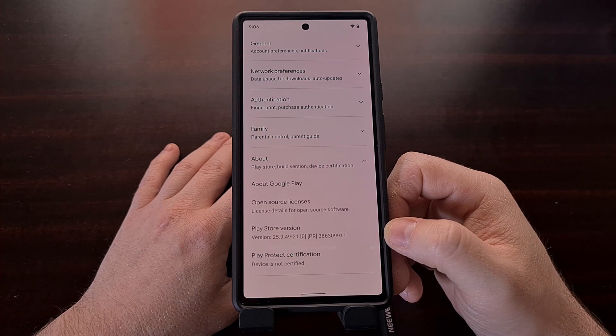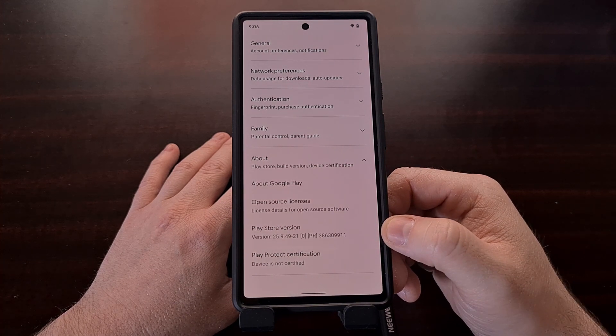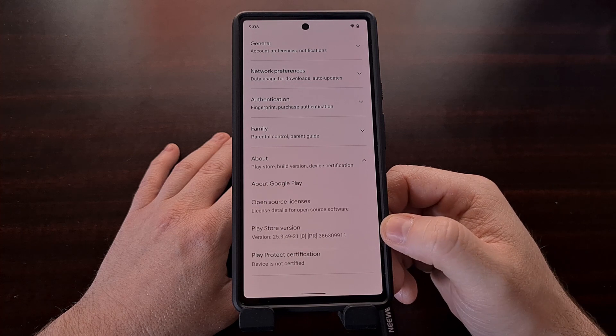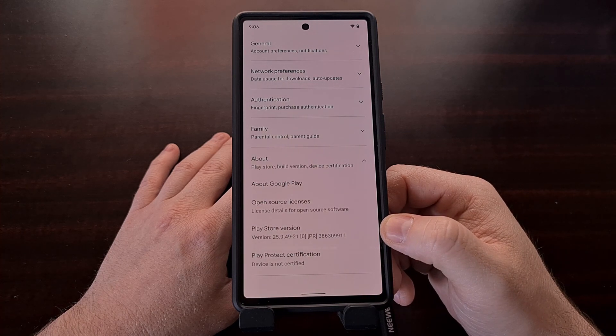You can see that we are currently on version 25.9.9.9.49-21 of the Play Store.